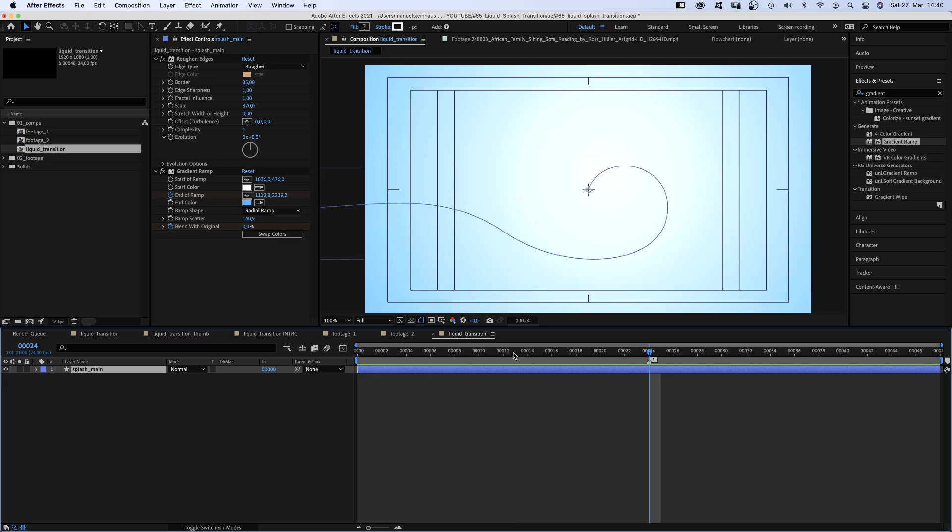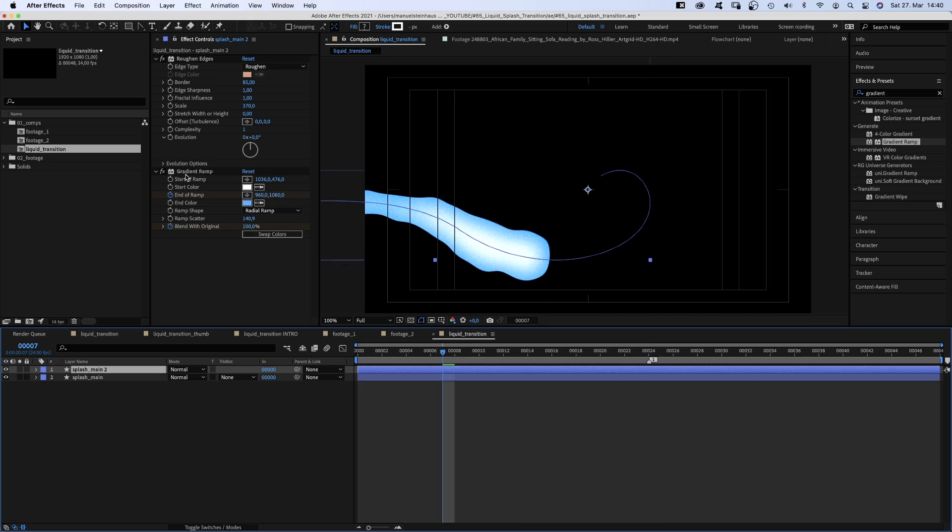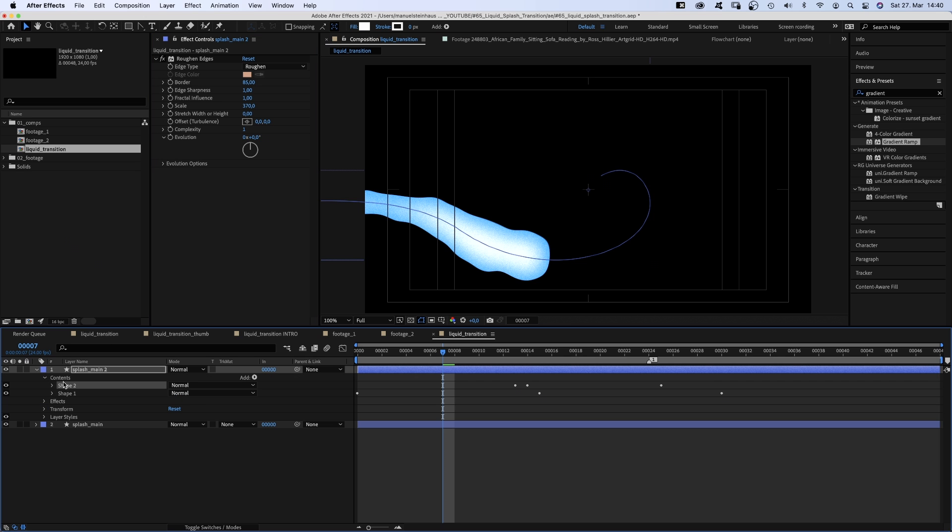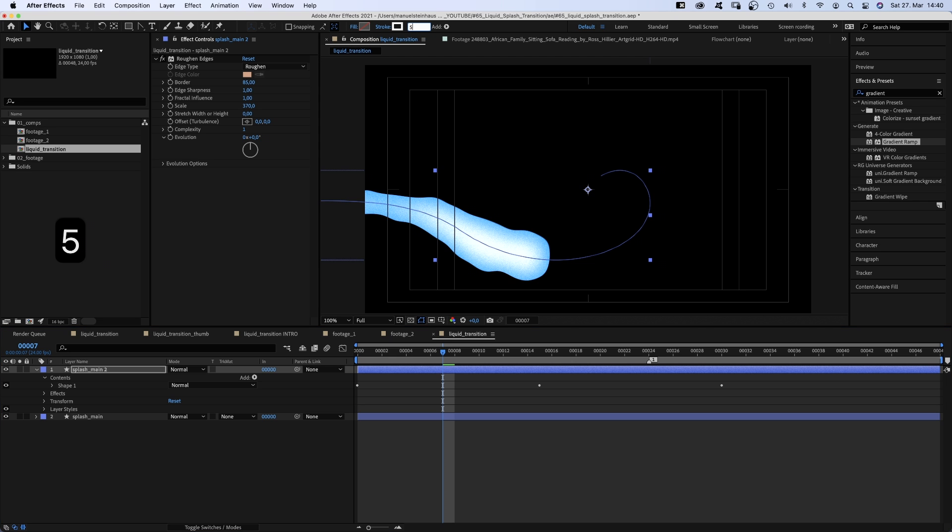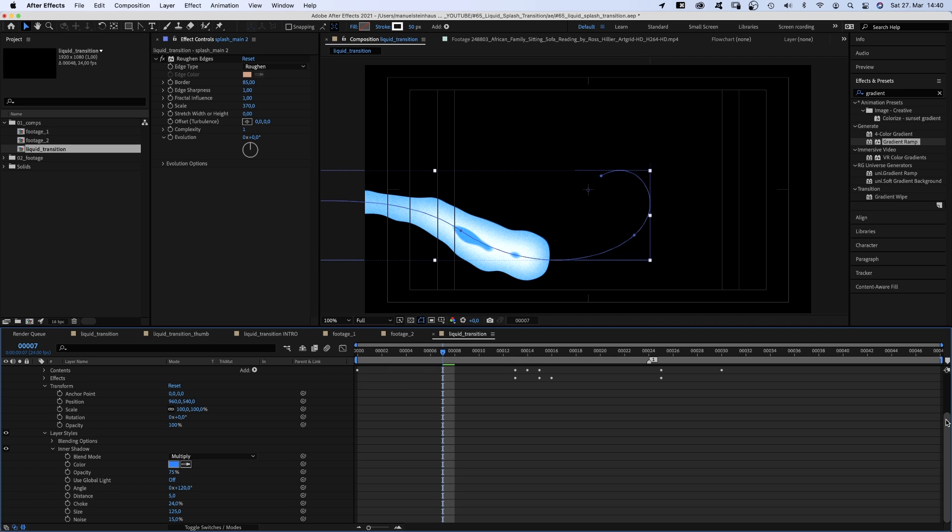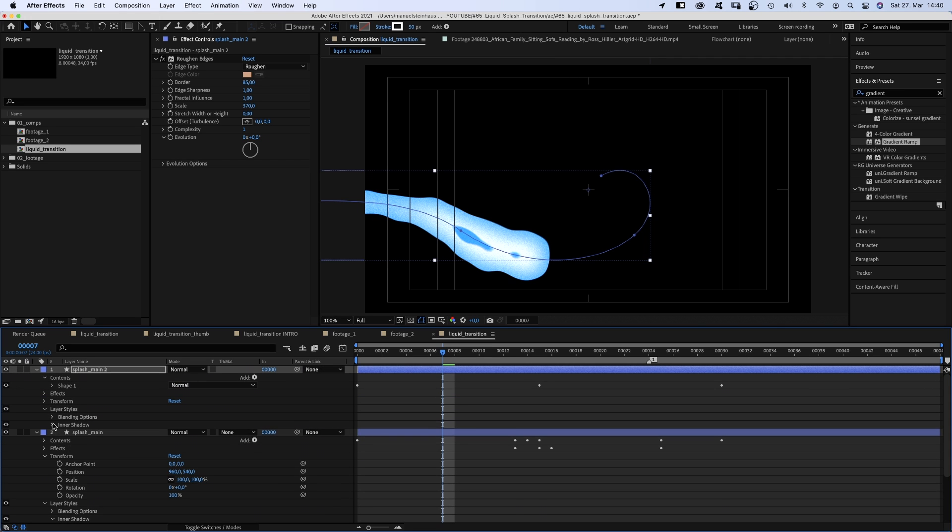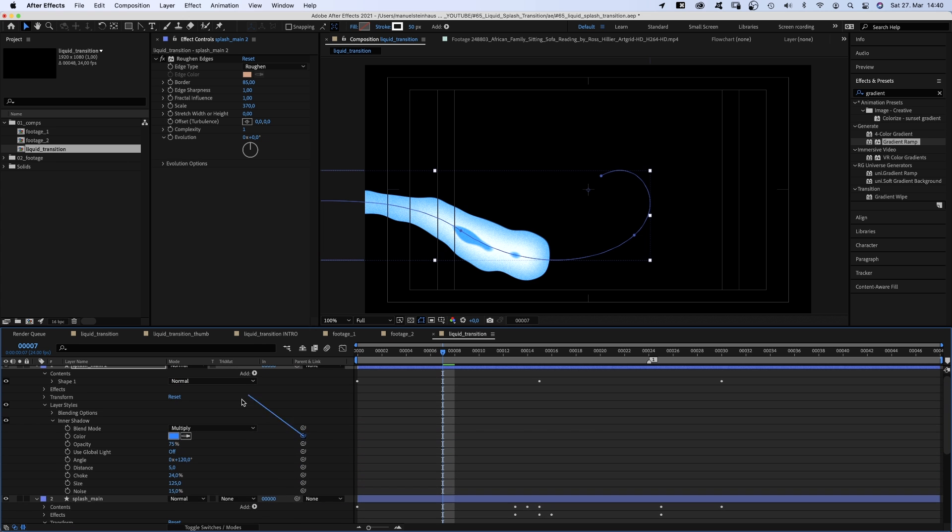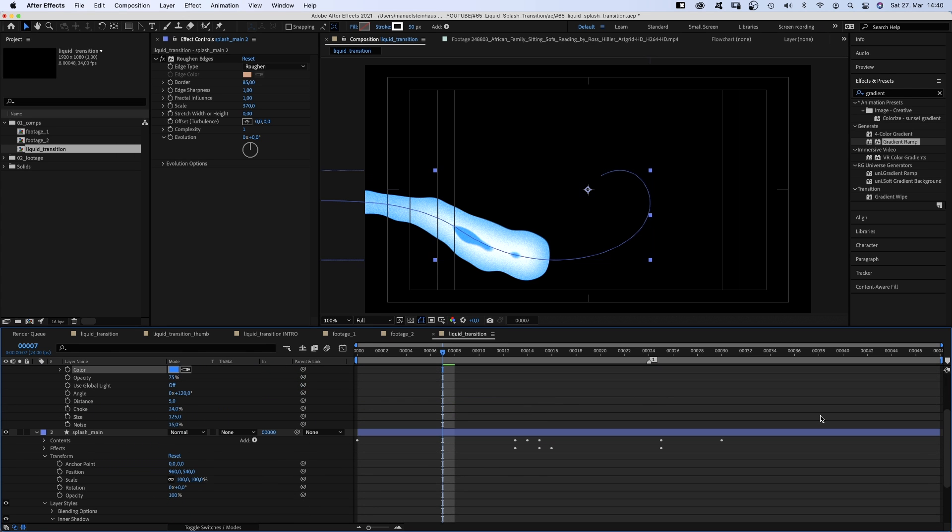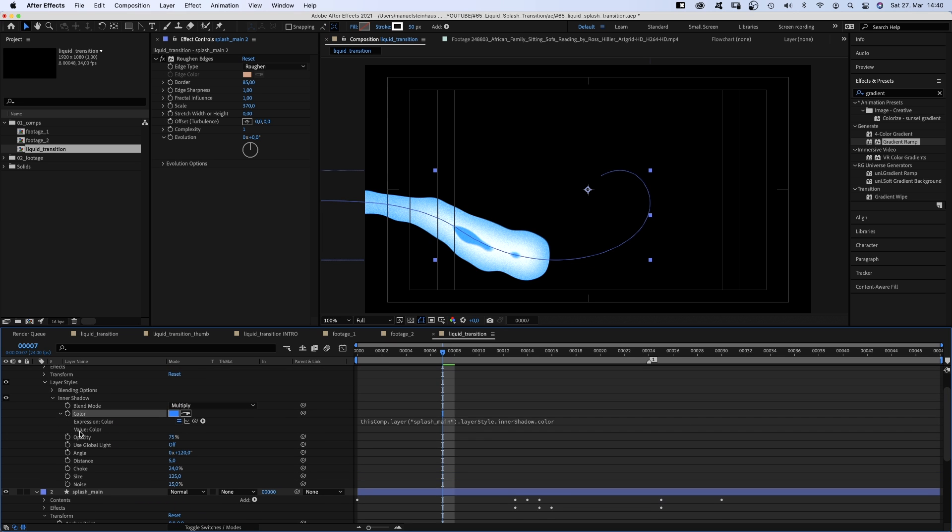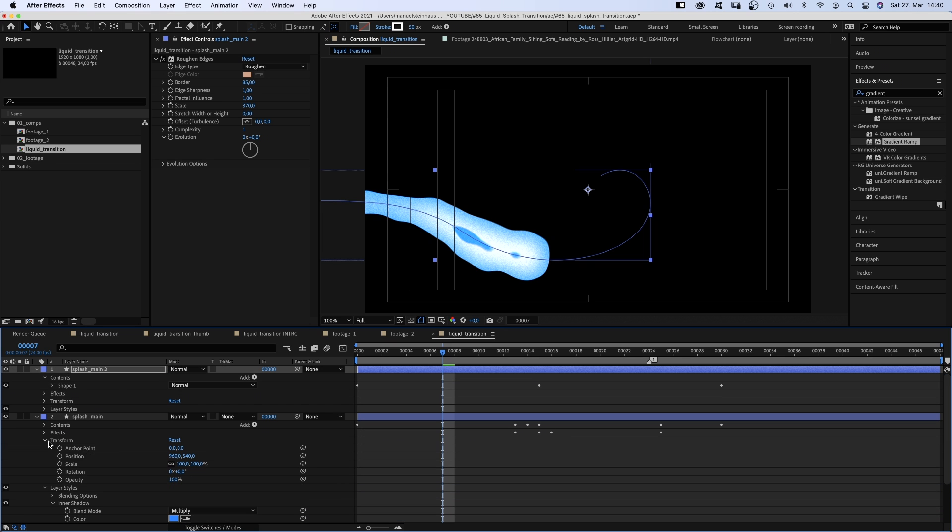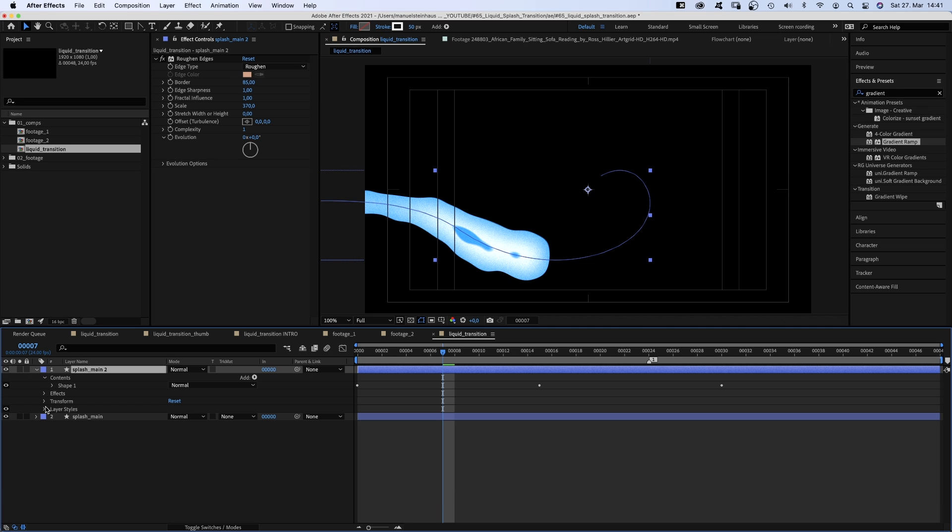And we should add some details. We duplicate the splash main layer, delete the gradient ramp and shape 2. Reduce the stroke width to 50 pixels. Then we open both inner shadow properties and link the top color setting to the bottom one. Alright, it's linked. Let's close all the properties for now. We actually hide the layer start of the top layer. We will need it later though.